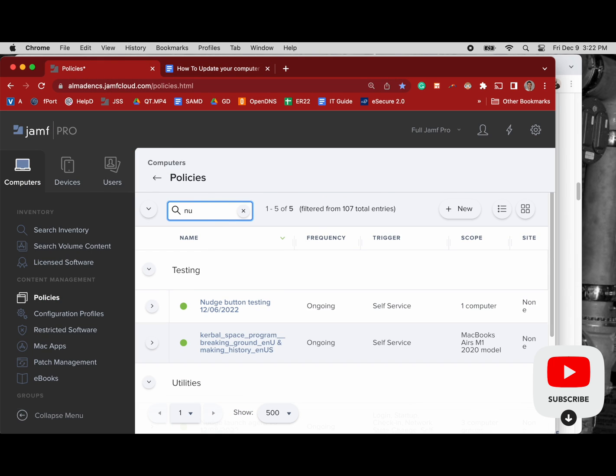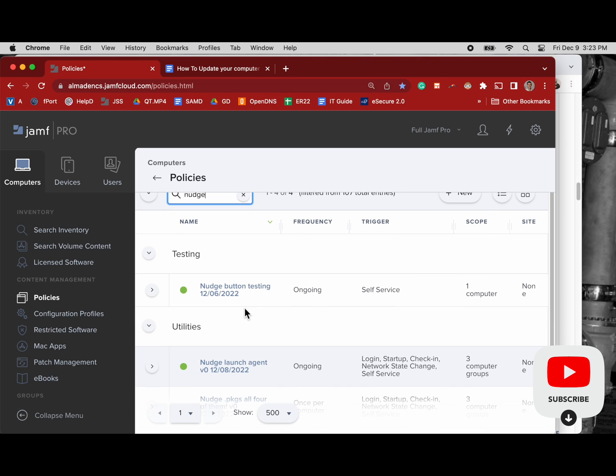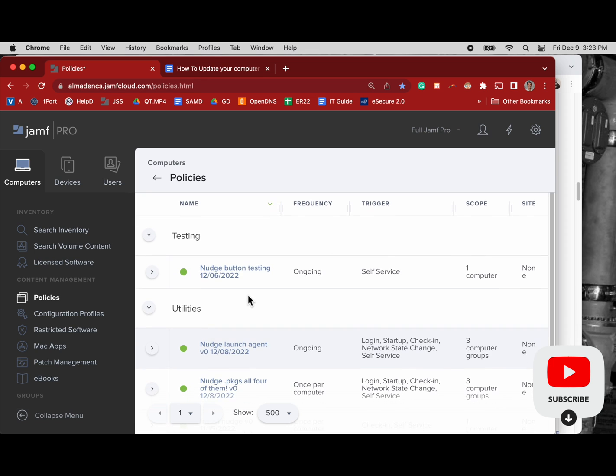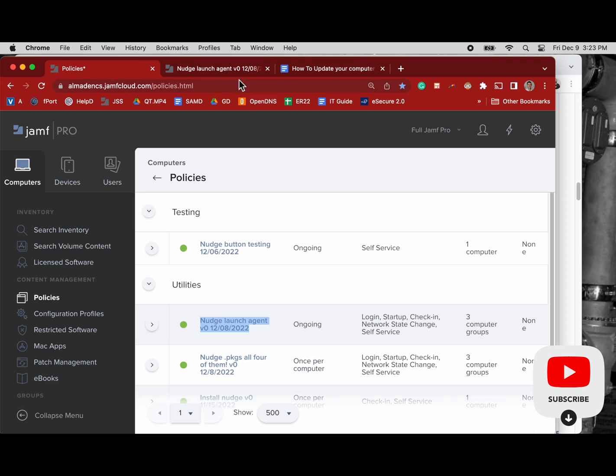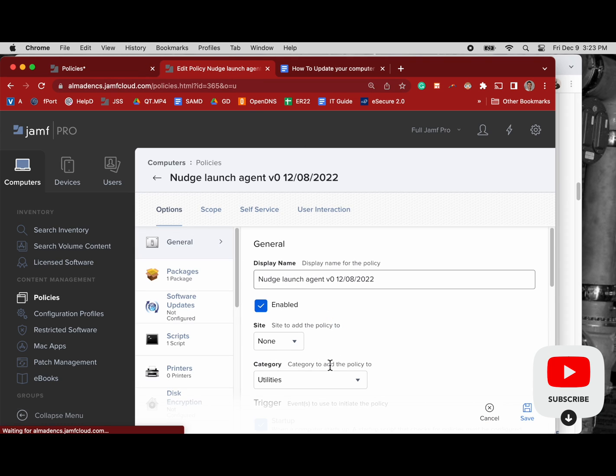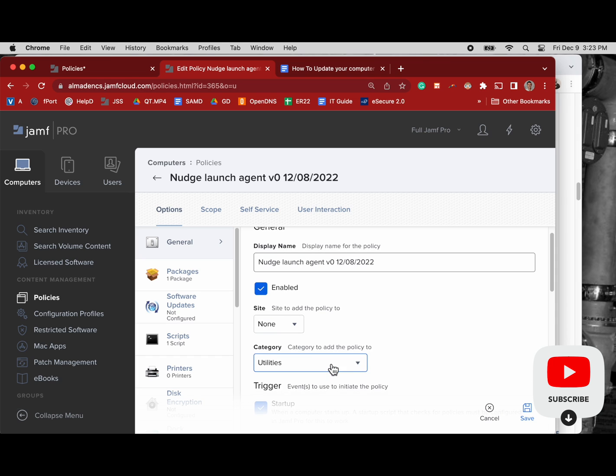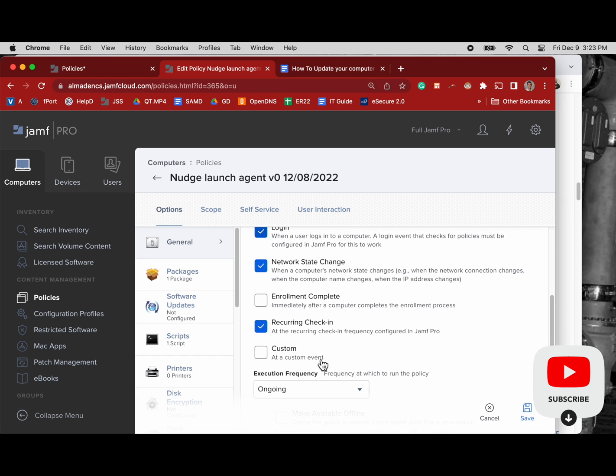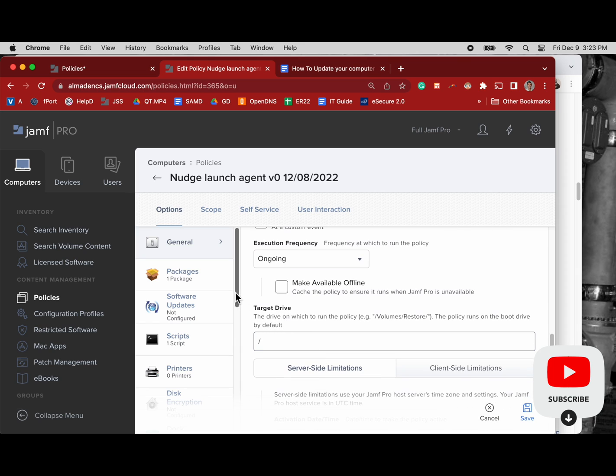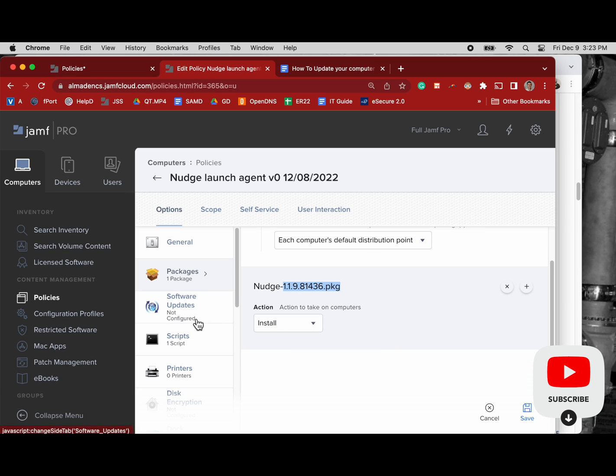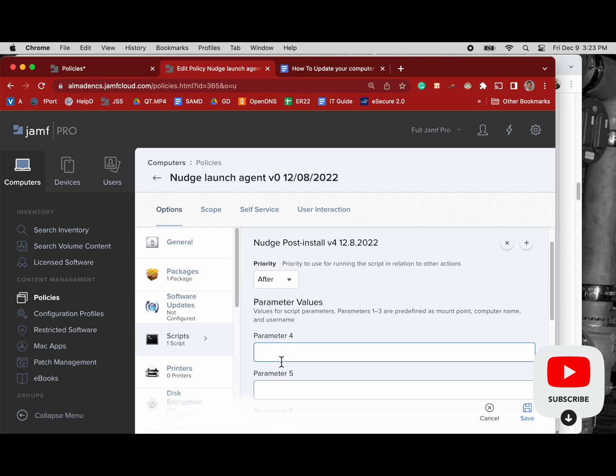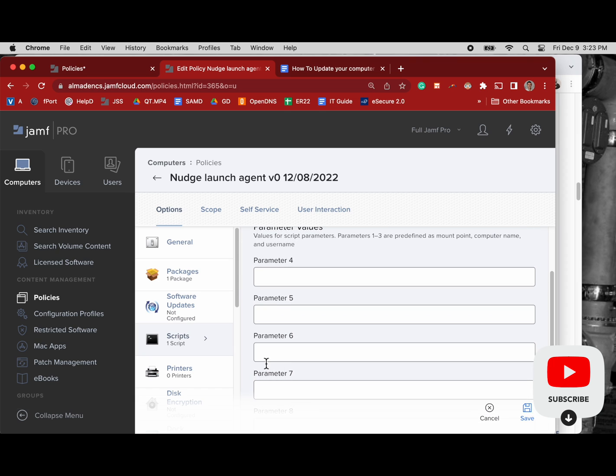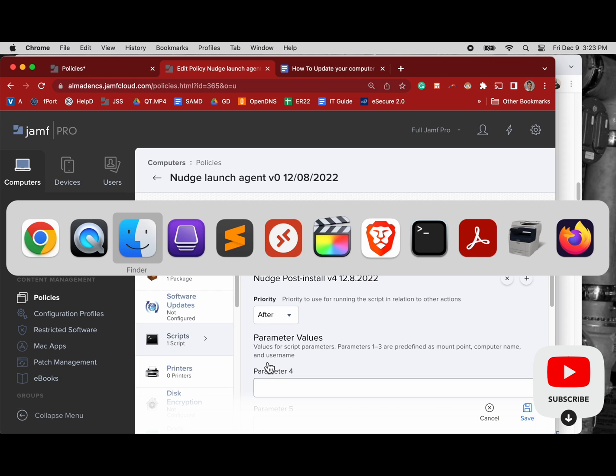Okay so now we need the launch agent and that's where this other policy comes in. So in a cleaner configuration than mine, and I'll do this in version two, is to have, you know, not install all four packages in the first policy. So again we got a bunch of triggers for this, execution frequency is ongoing, there's our Nudge package there. And then here's our script and it's Nudge post install. Yeah I have a version for my script and then the date it was put in. And now we'll take a look at that script.